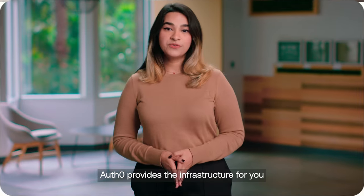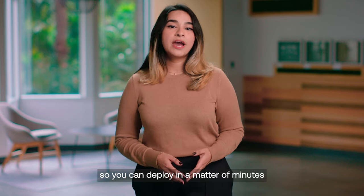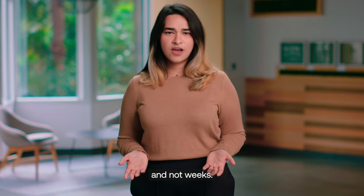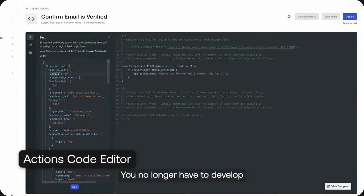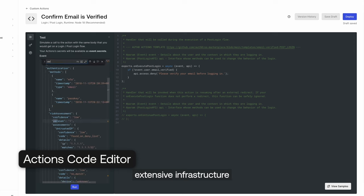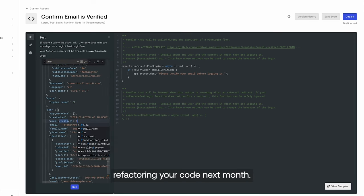Auth0 provides the infrastructure for you so you can deploy in a matter of minutes and not weeks. You no longer have to develop extensive infrastructure that scales with your product and then worry about refactoring your code next month.